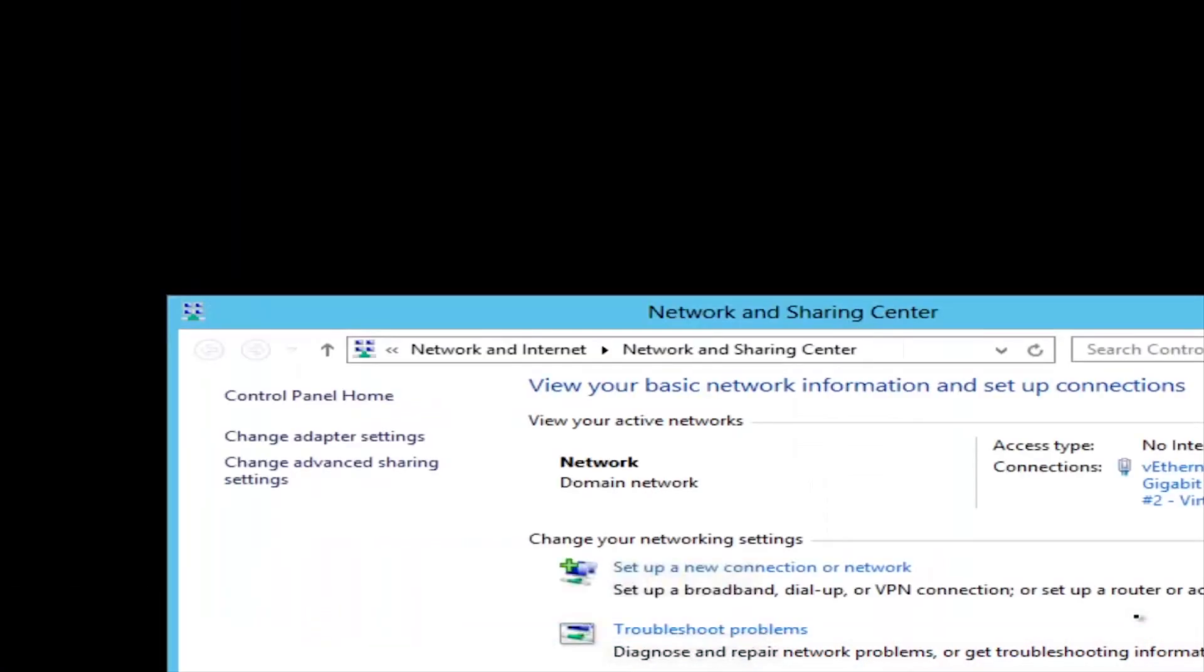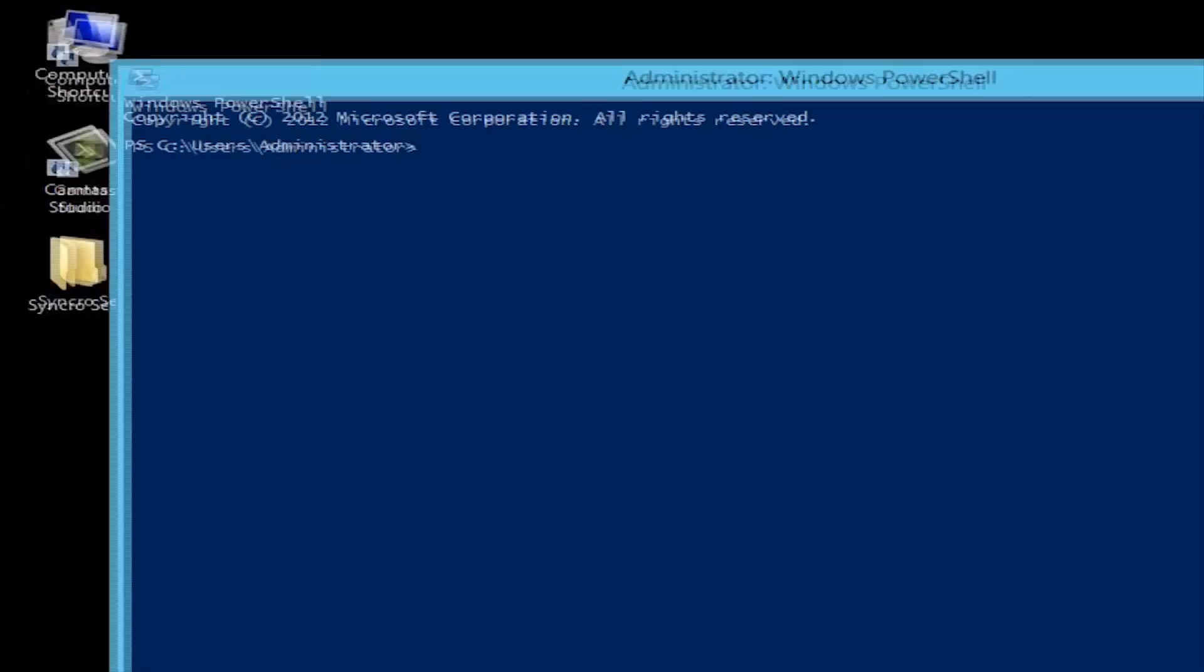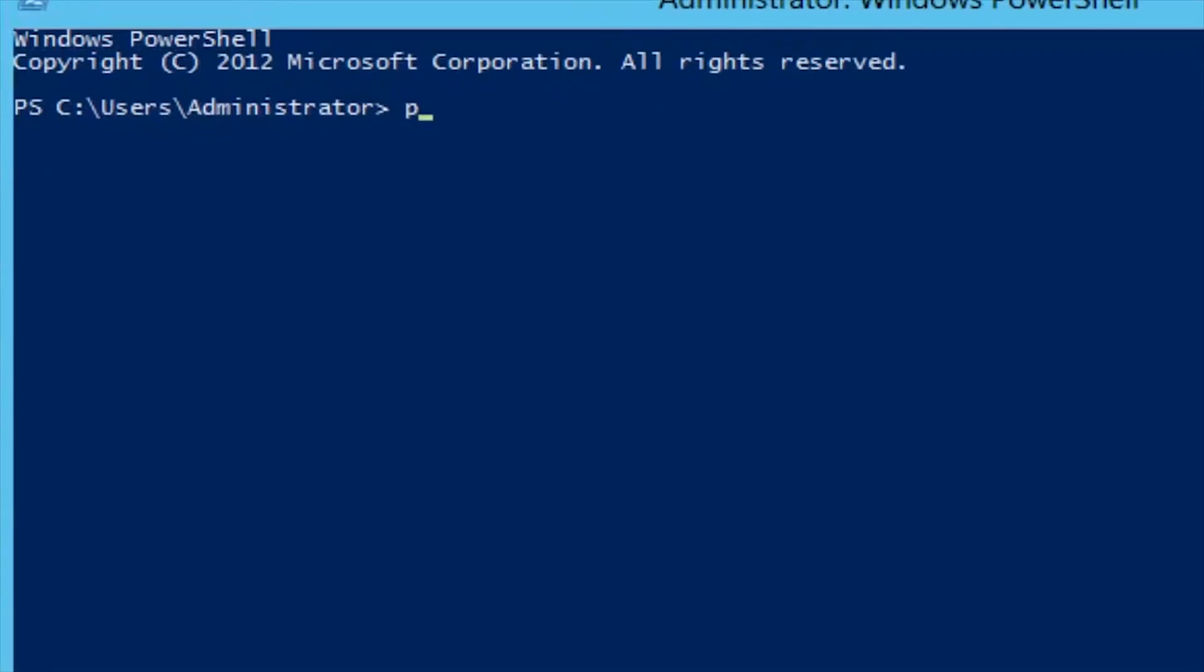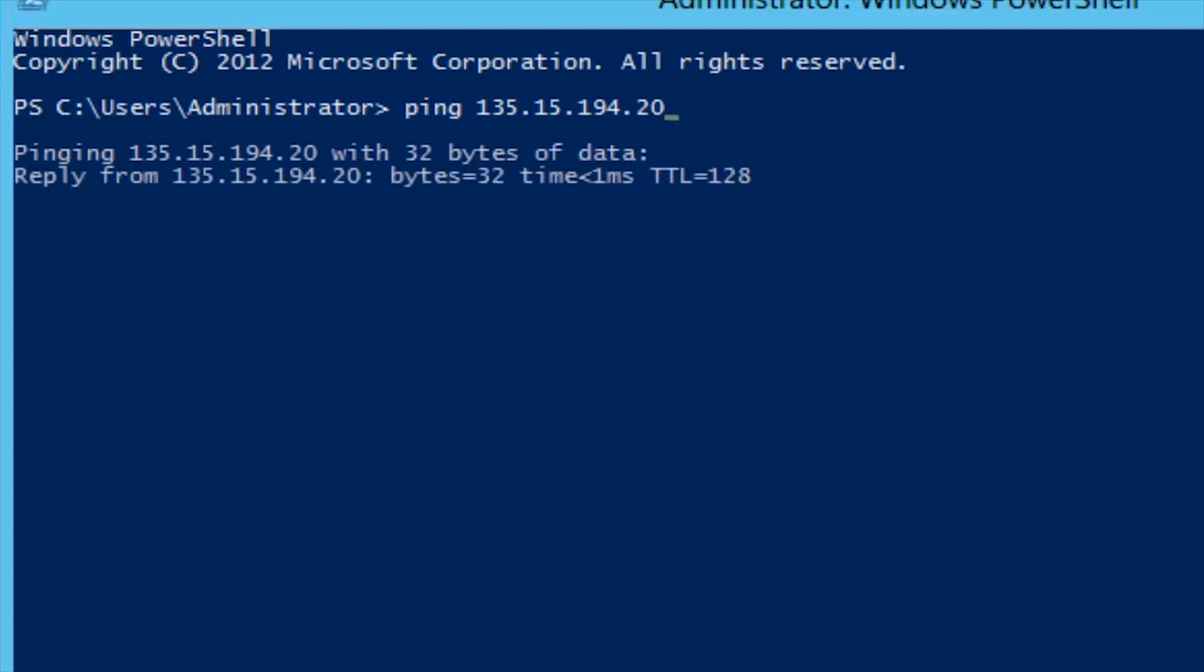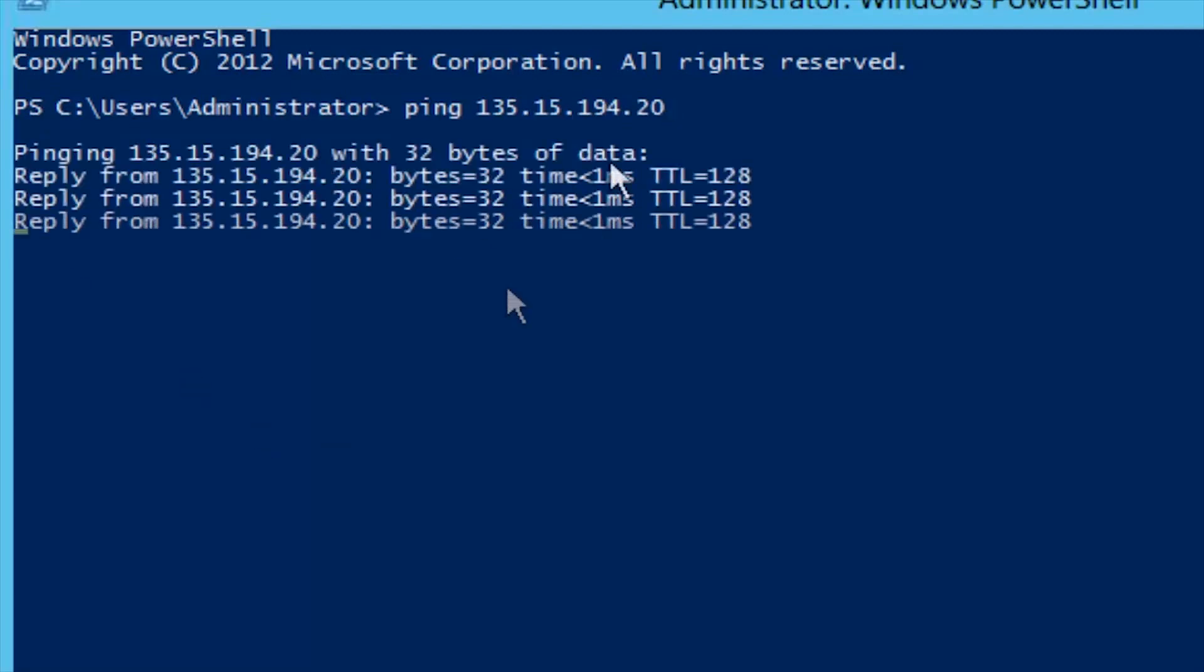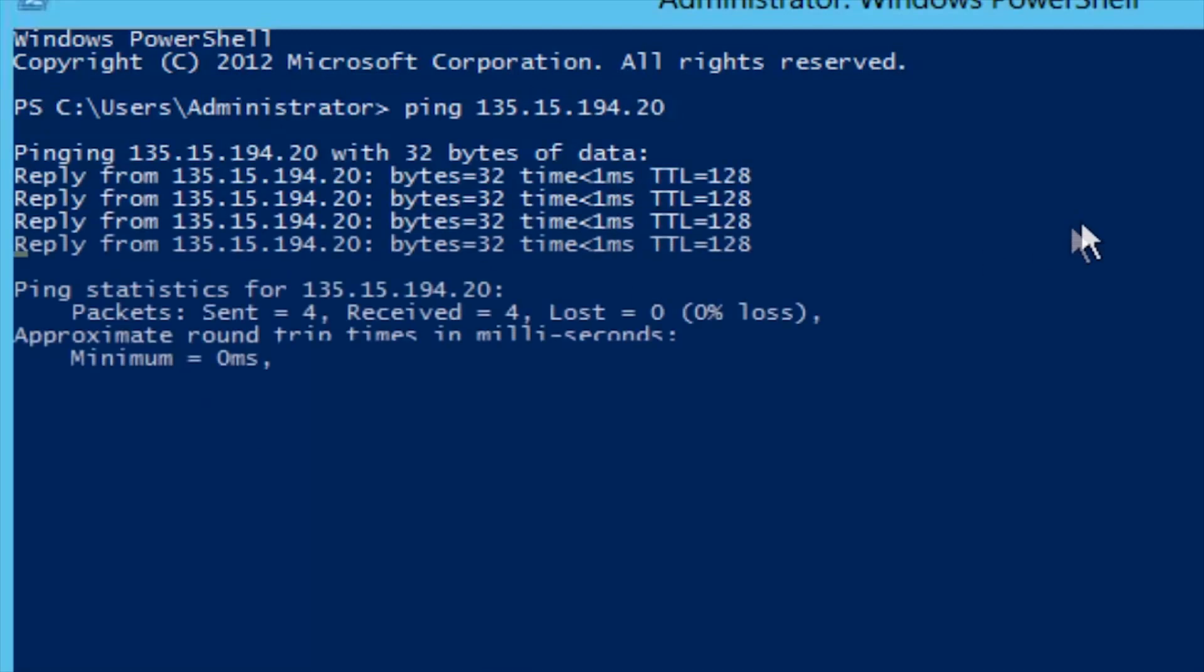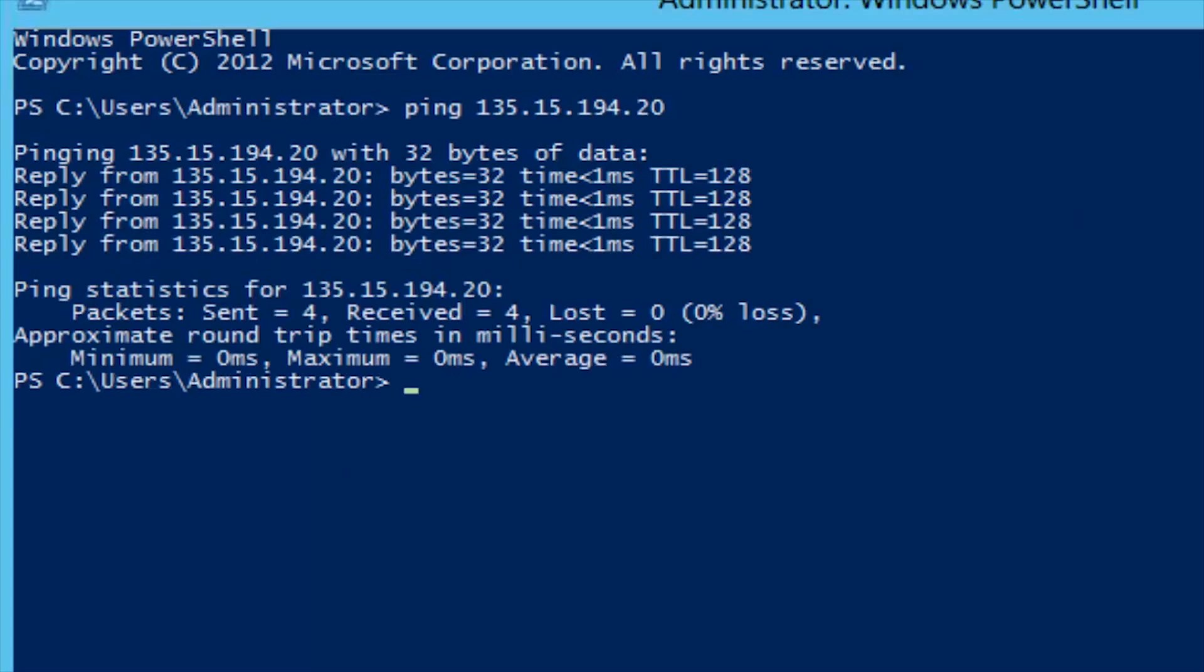Now let's make sure that we actually have a connection to that server. So go into PowerShell and ping the IP of that server. Here we'll use the same address that I just put in. And as you can see, we have a response. So we're good to go.